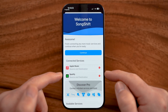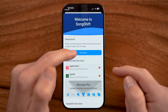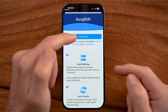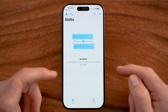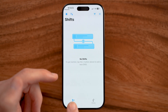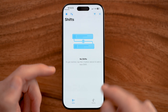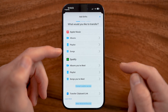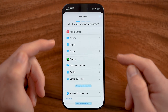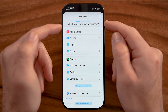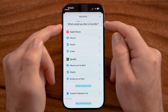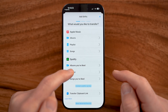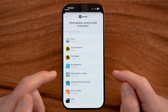I have Apple Music and Spotify. Let's go through the process and hit get started. You want to make sure you're on the shifts option here and then just tap the plus. It says, what would you like to transfer? In this case, I want to transfer a Spotify playlist.